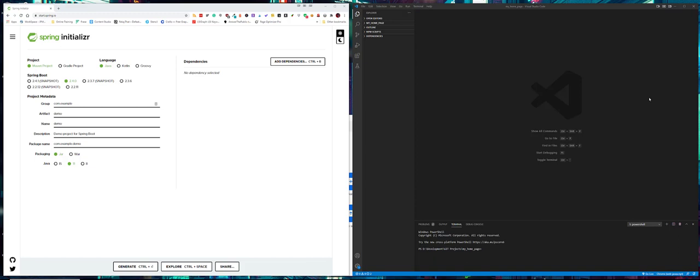We're going to start by creating the project using the Spring Initializer, which is at start.spring.io. This will create a skeleton Spring Boot project, which is where we're going to start.